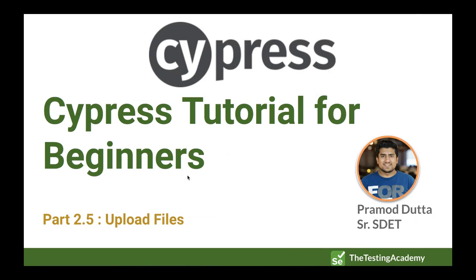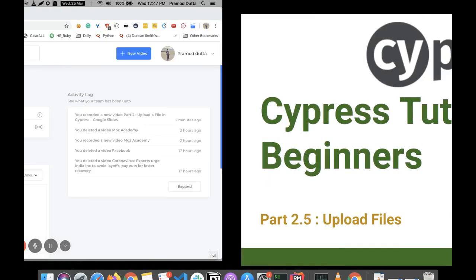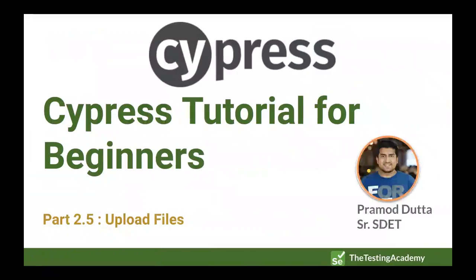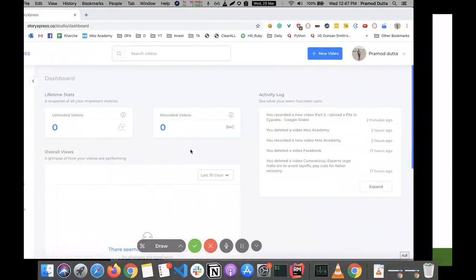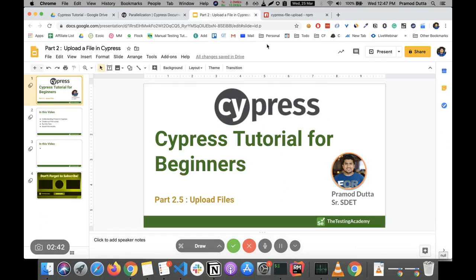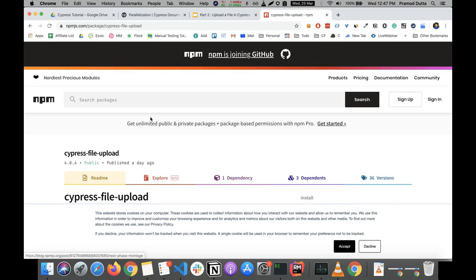Hey guys, welcome back to the Cypress tutorial for beginners. This is part two of the upload files. So let's see how we can proceed in this case. Let me move back to this.